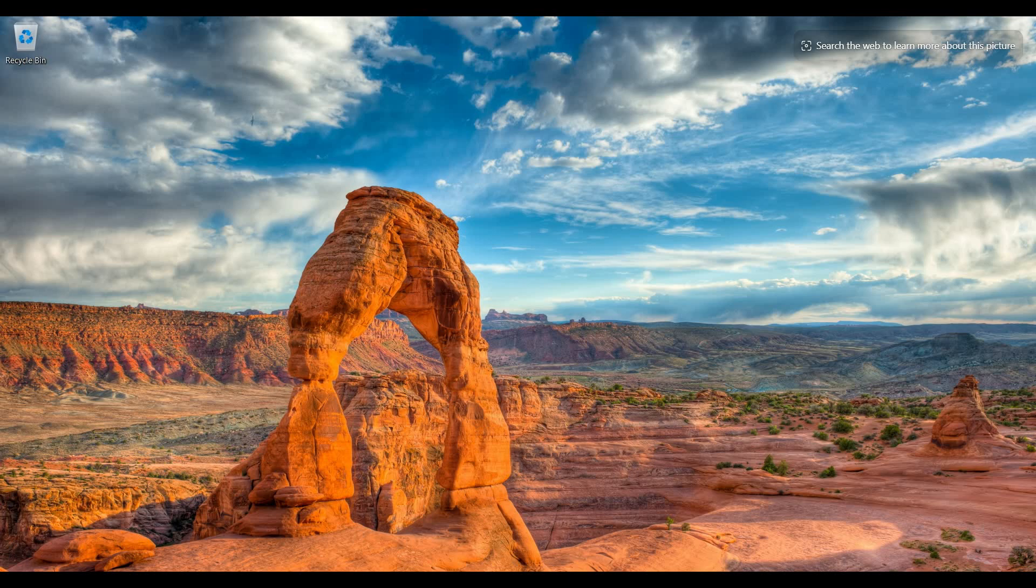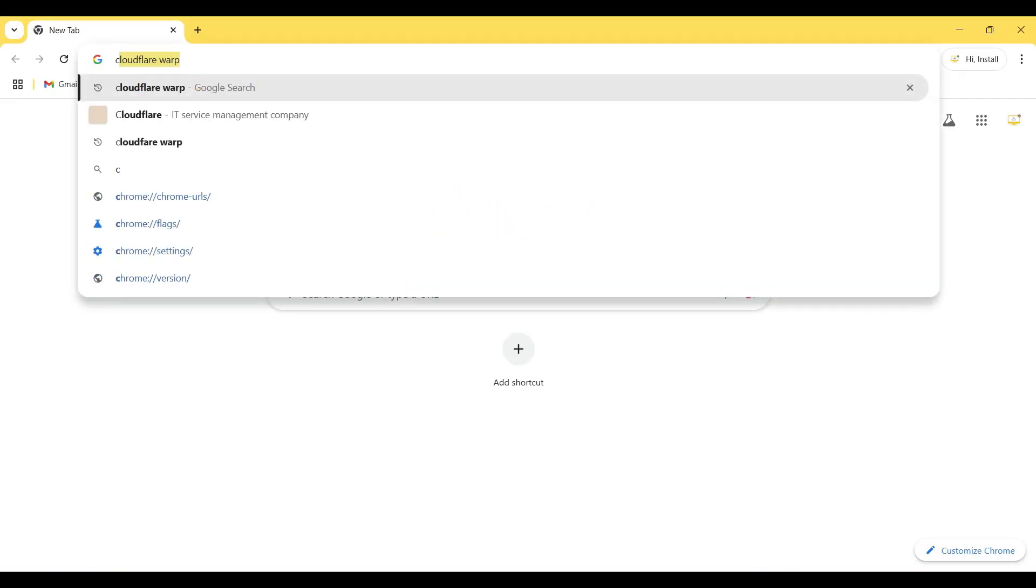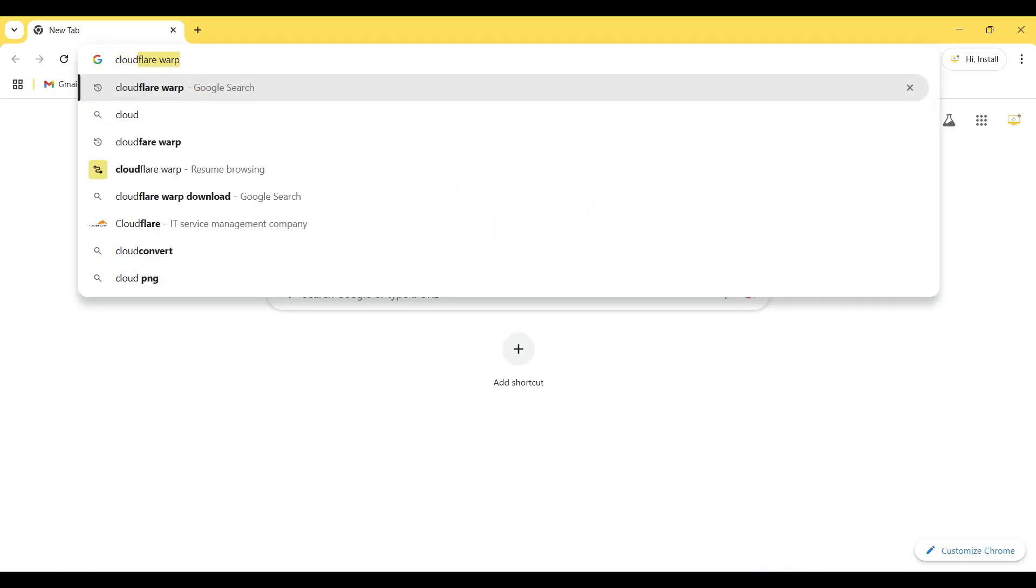So now I open my browser and I search Cloudflare WARP on Chrome.